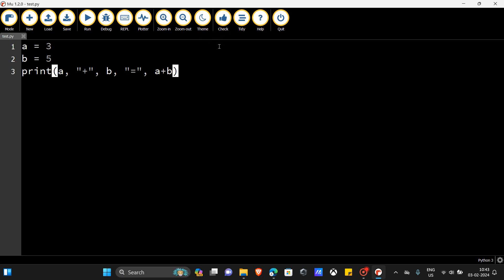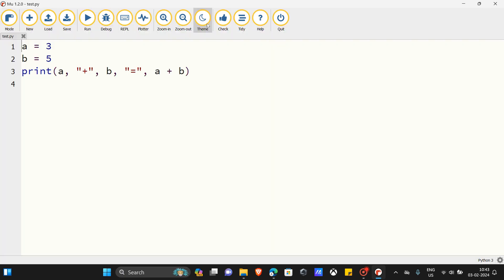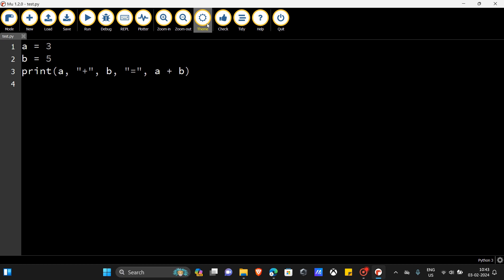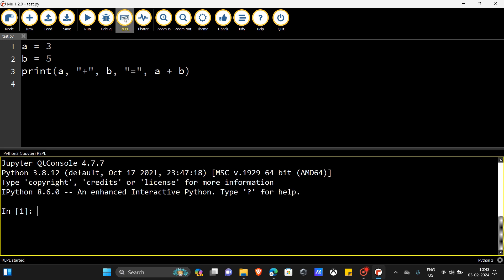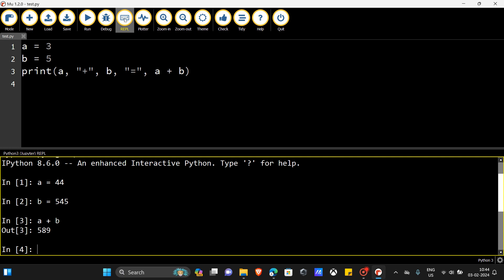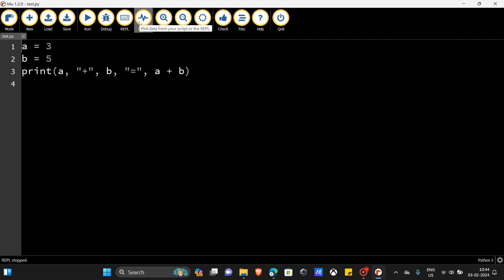It works! I can change the theme here — I like this one so I'll keep it. You even have an interactive mode here known as a REPL. You can type something like 'a = anything', then 'b = anything', then 'a + b' and you get the answer right away.